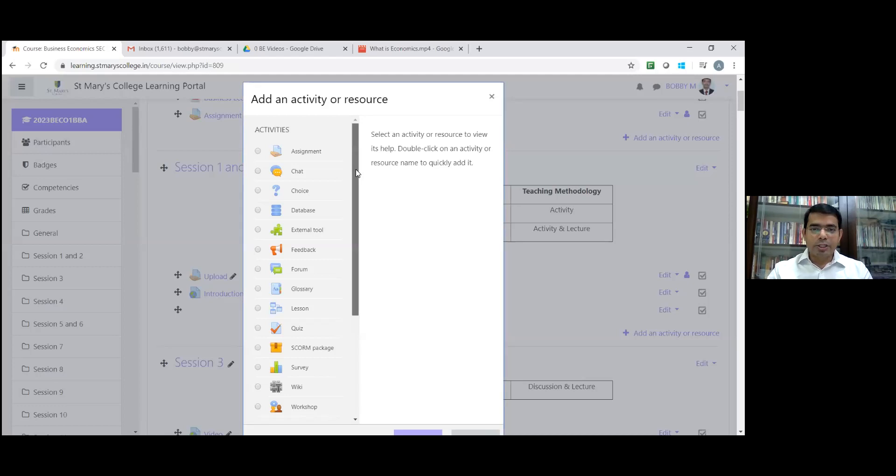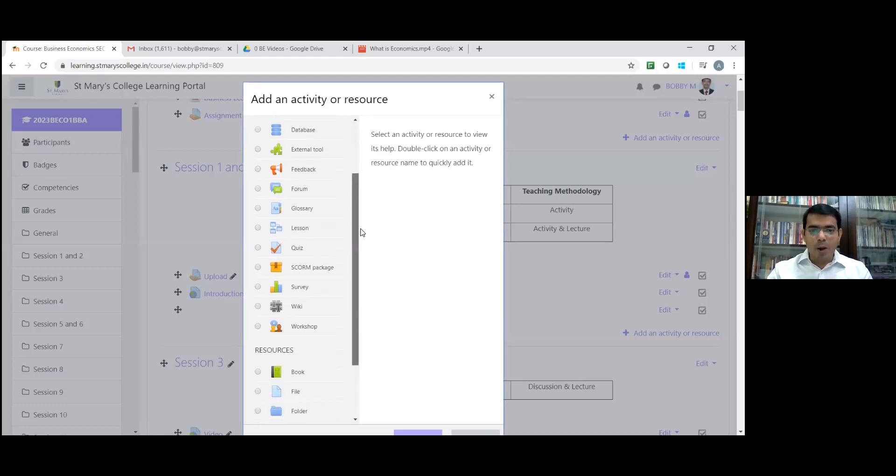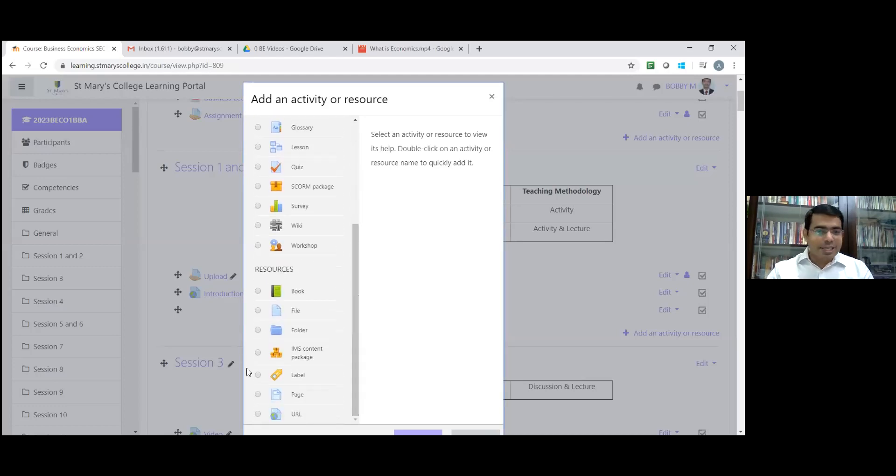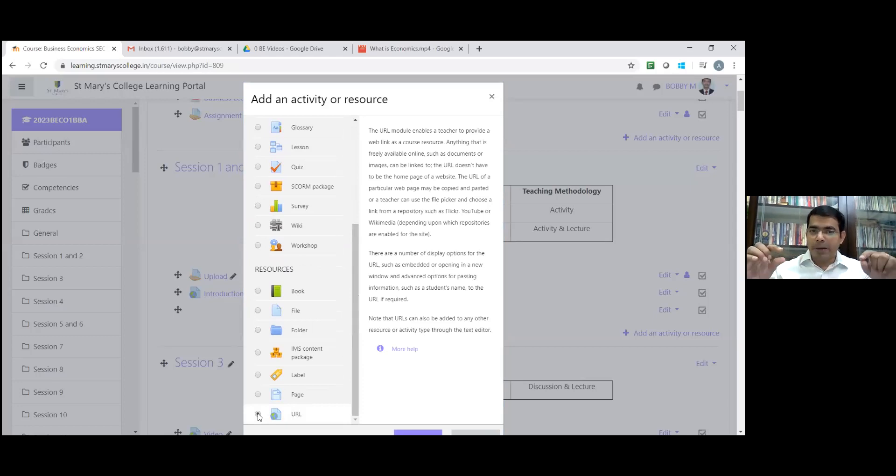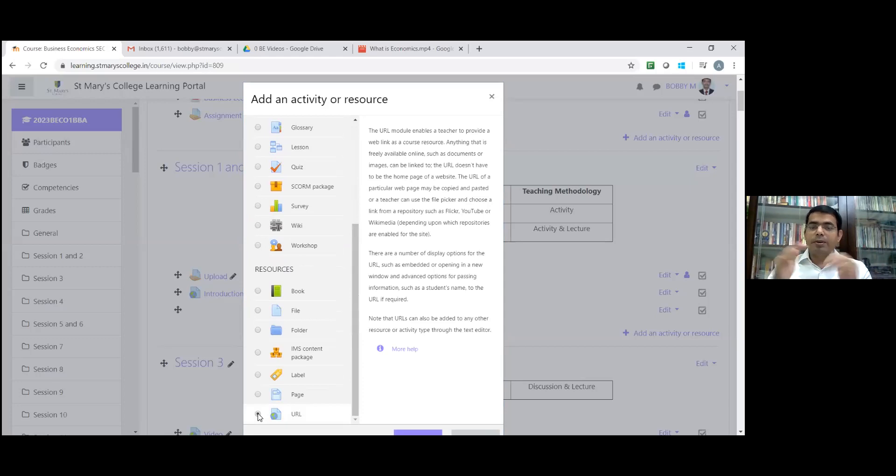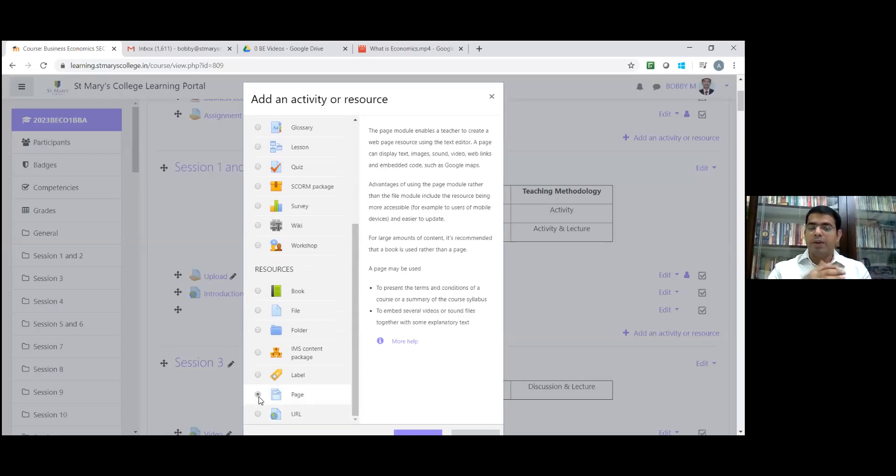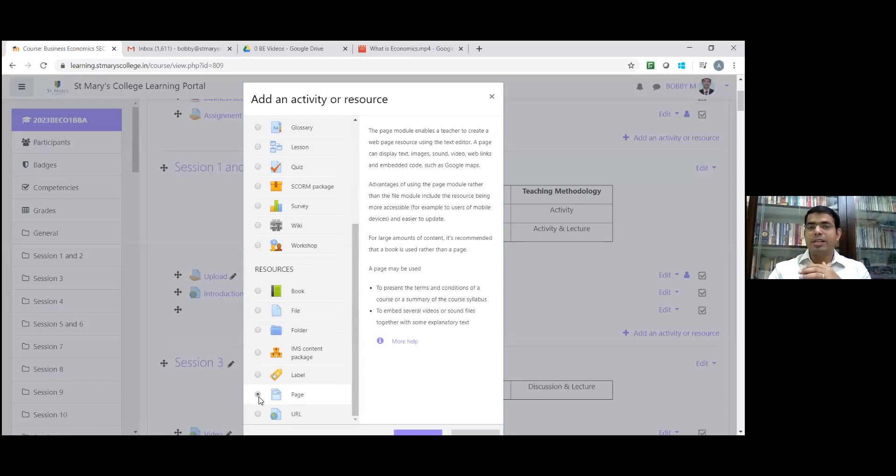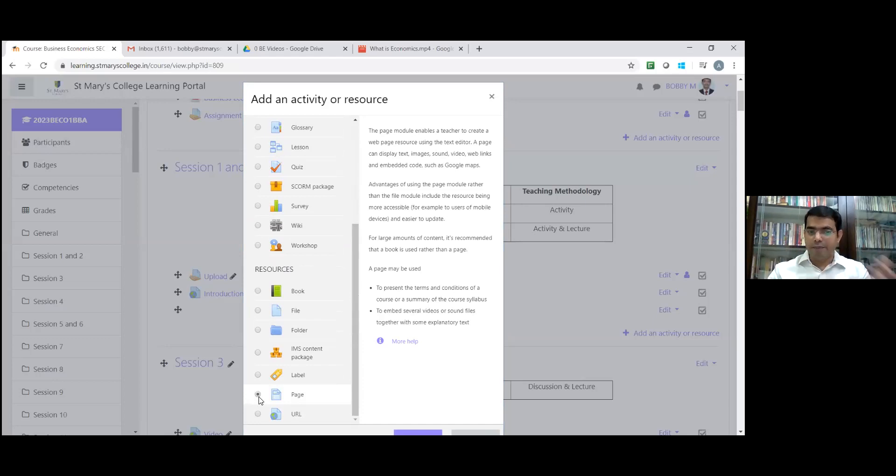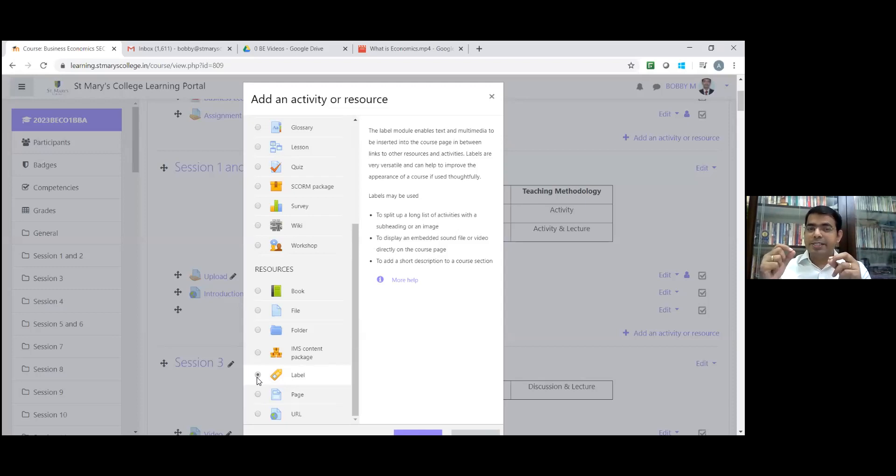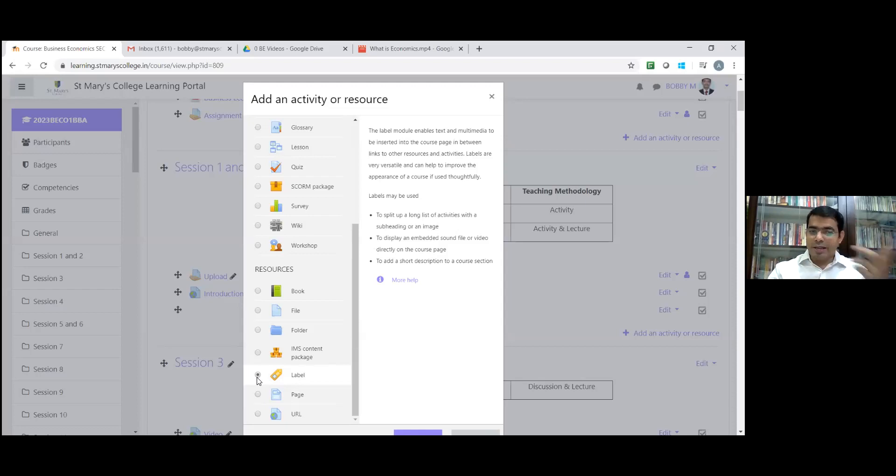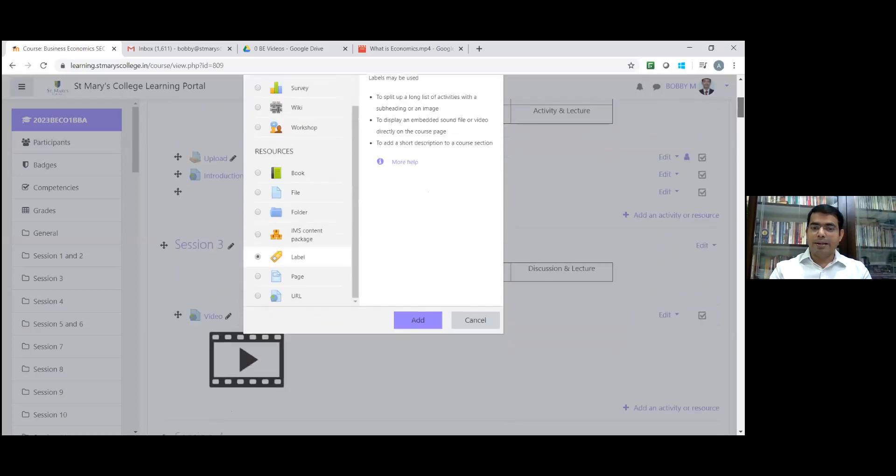There are so many options here. All these resources are different files. Many faculty are using URL. If you use URL, students can see the URL of a particular video. Some are using page or web page. But I always suggest click on the label. This label is really useful for inserting images, audio files, or video files. Double click on the label or select the label. Click on the add button.